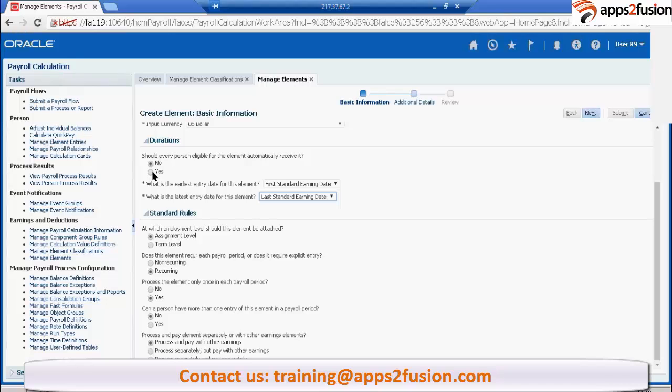It will give a bonus of say $1,000 for all of its employees. So irrespective of the job and all, everyone will be getting $1,000.